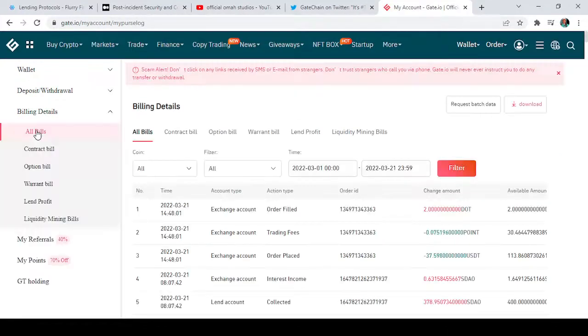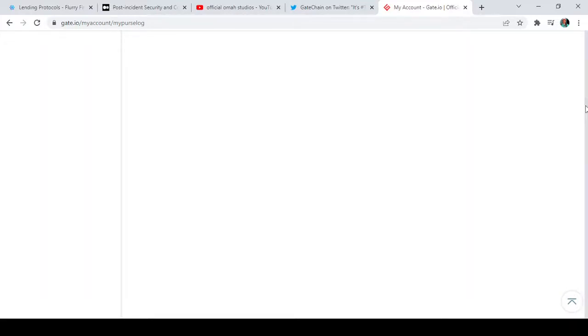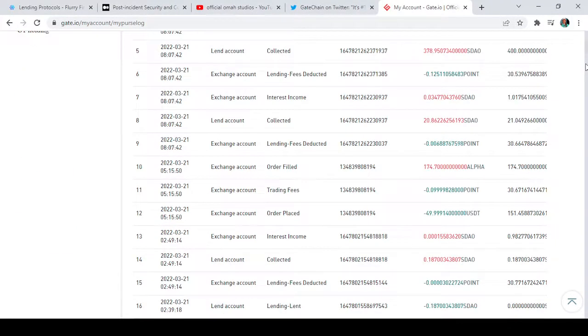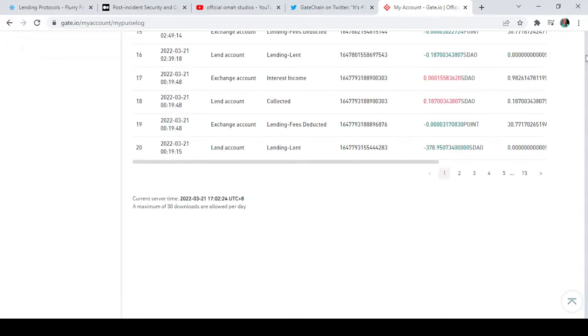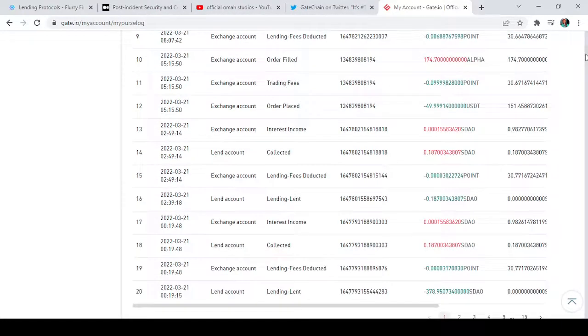This is our Billing Details page. As you can see, these are all the bills and transactions you have on Gate.io. These are all the transactions I have done on Gate.io over some time. This is just the first page — you can go to the second and third pages and scroll through left and right.